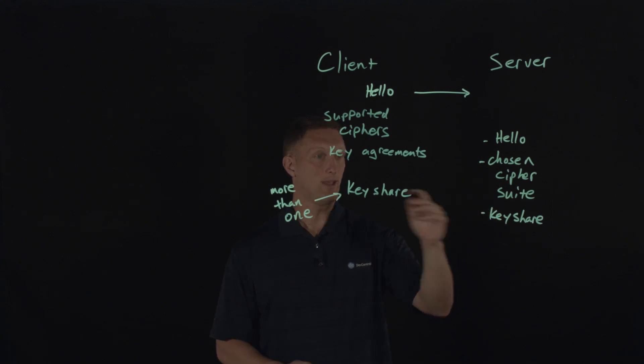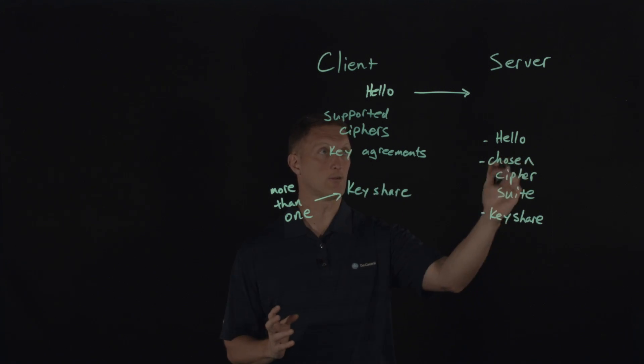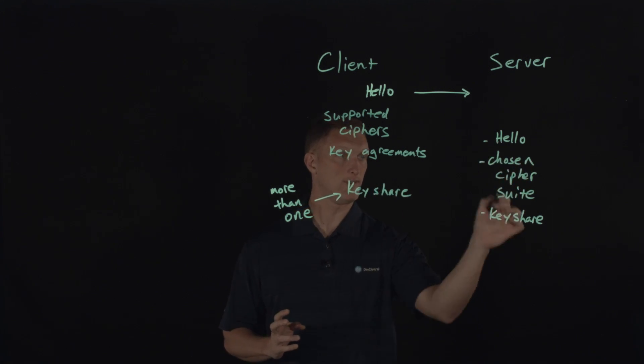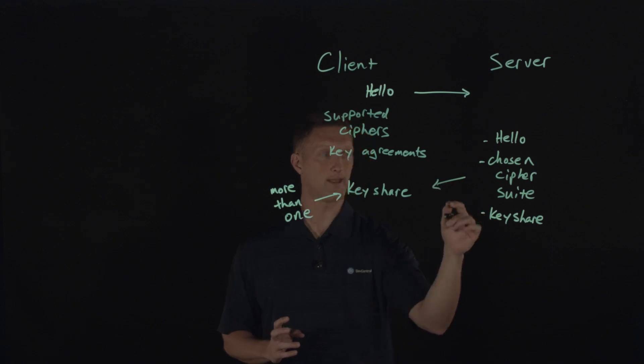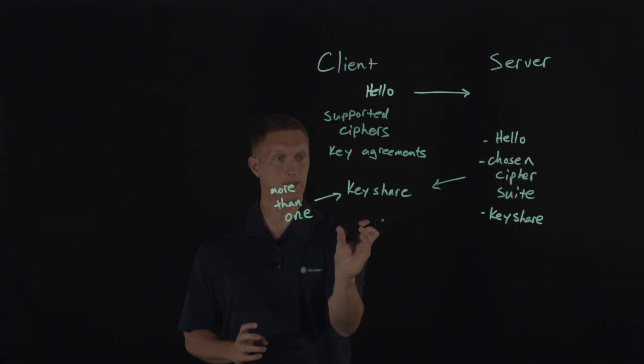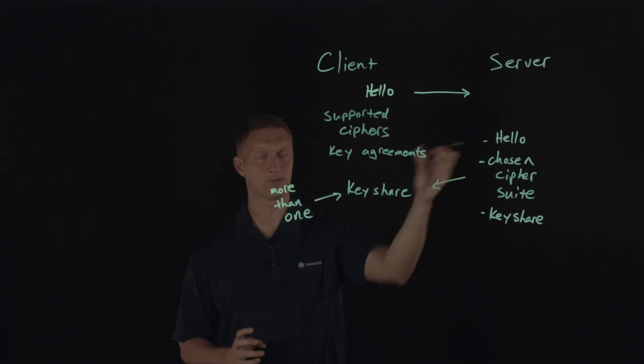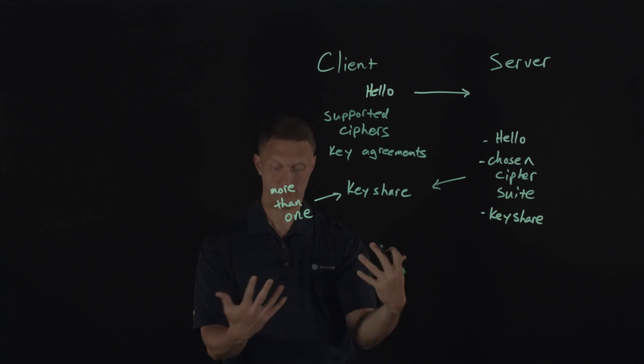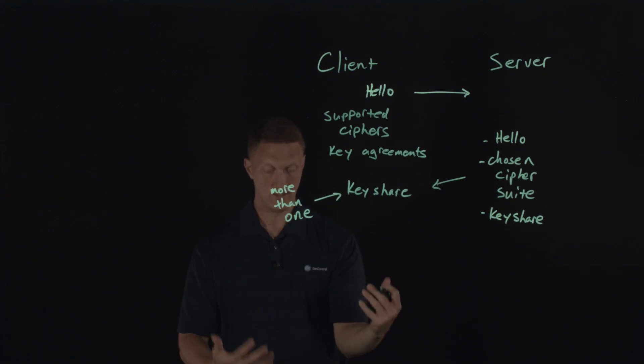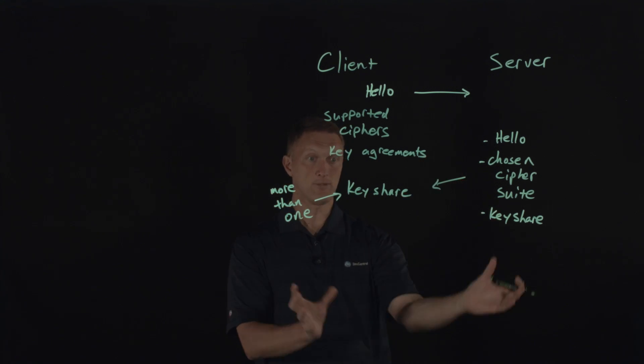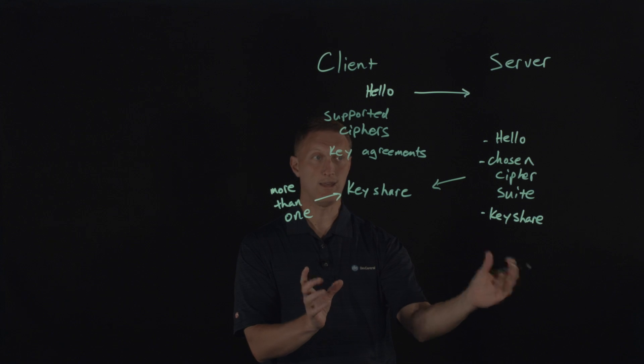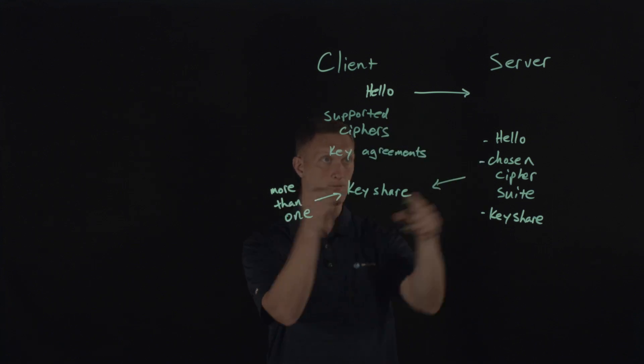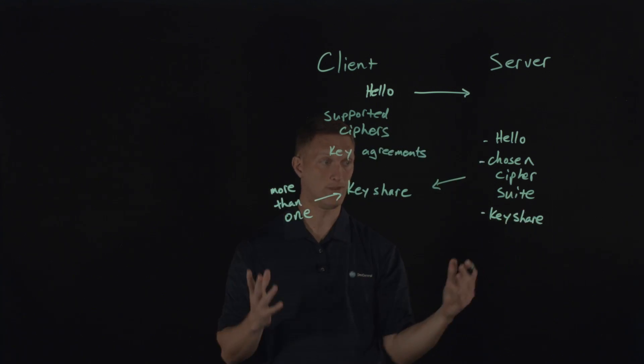So as long as it chooses a cipher suite based on one of the ones that the client sent over, then this key share that this client sent is going to be able to be used by the server with its own key share to generate the symmetric key that's needed for the encryption. If, and as long as that happens, then it's good to go. So it's going to send all of this stuff back over to the client. And now the client would then have the key share from the server and it can also generate the symmetric key. And so at that point, both of them have the symmetric key that they need. And there's only been really one round trip in this whole thing.